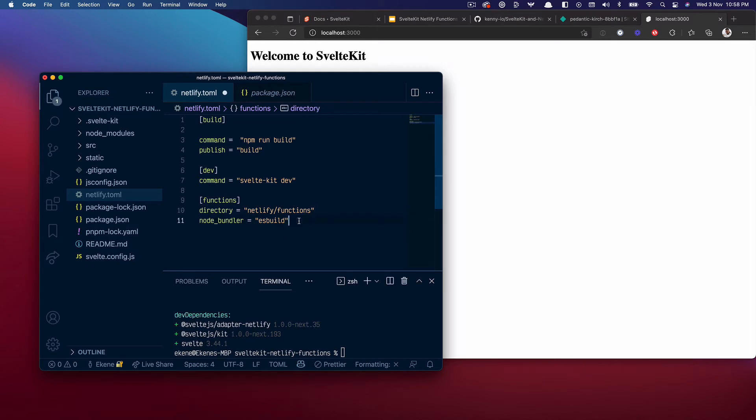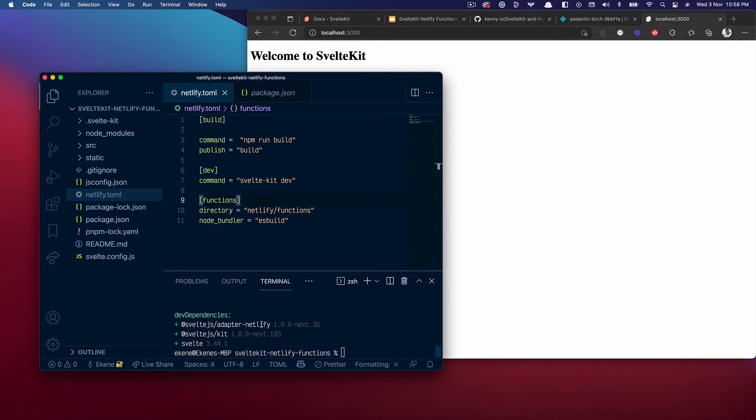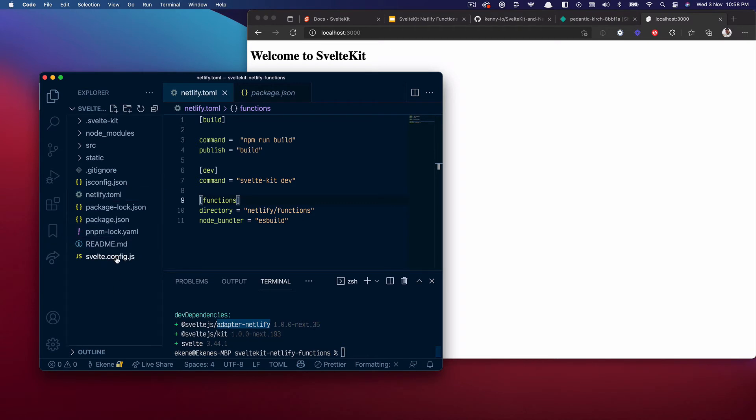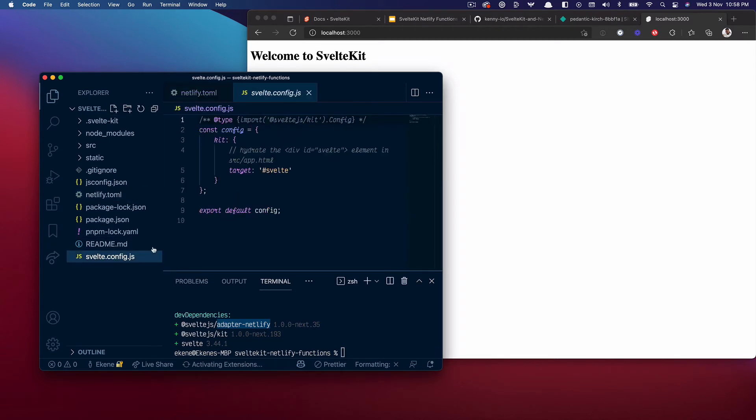I'll save that. And the next thing I want to do now that my adapter is successfully installed is go ahead and edit my SvelteKit configuration file which is svelte.config.js.